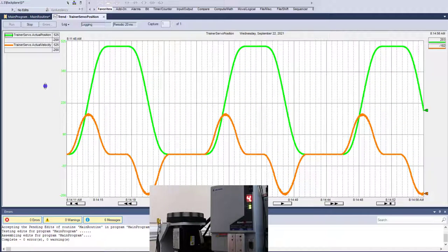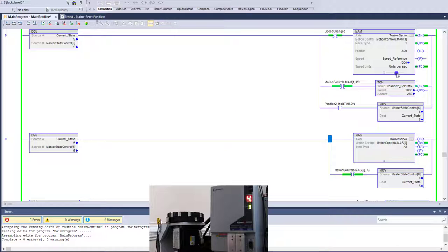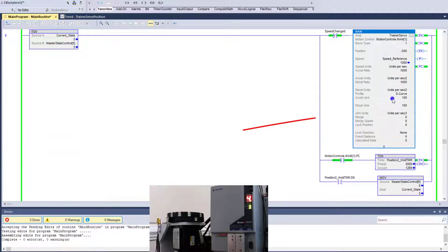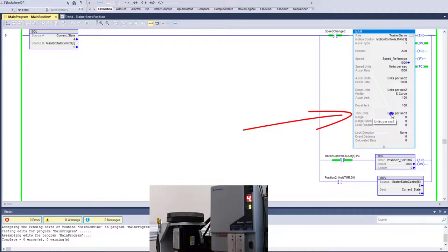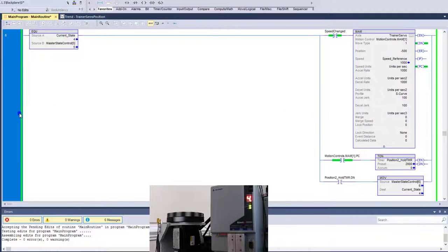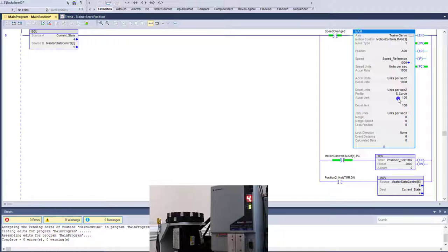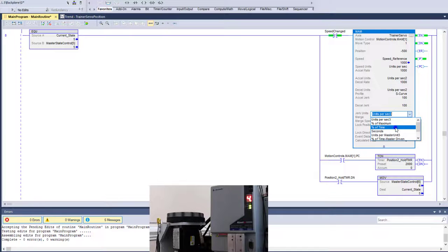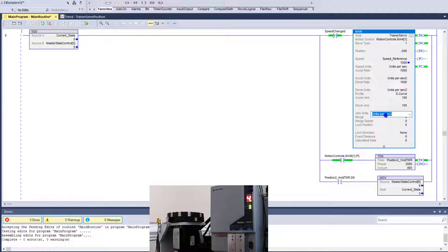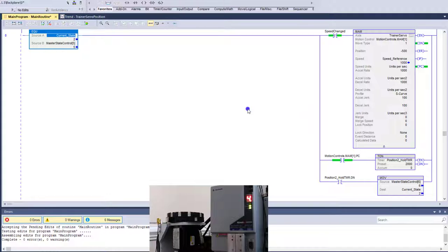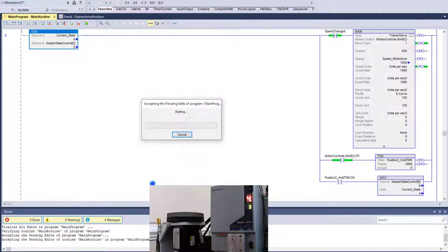And then there are also some things to watch out for as far as S curves. Me personally, I do not use the jerk units as in time. I don't tend to use this as in time or percentage of time. I usually use it as in my units that I'm currently using because it's easier to tune that way. It's easier to actually kind of get what your desired movement should be.